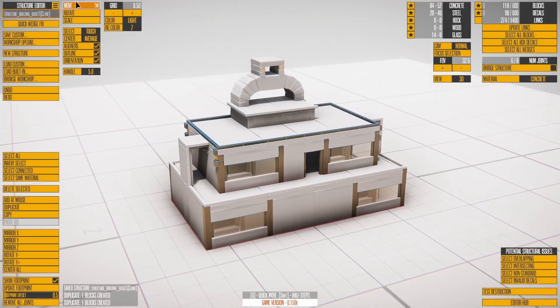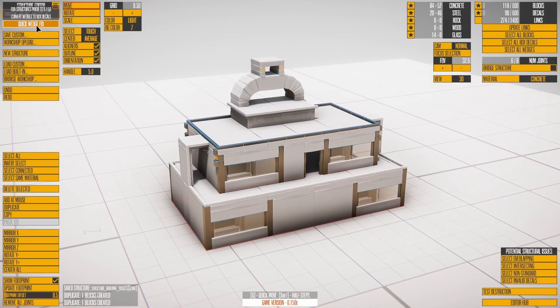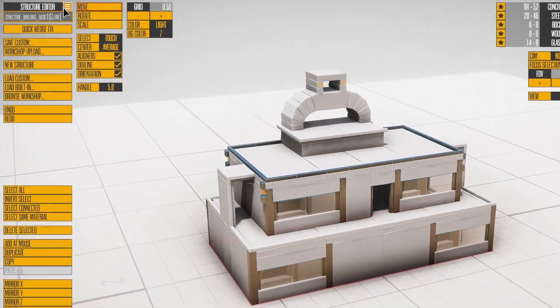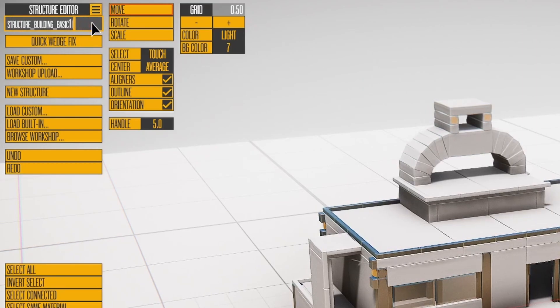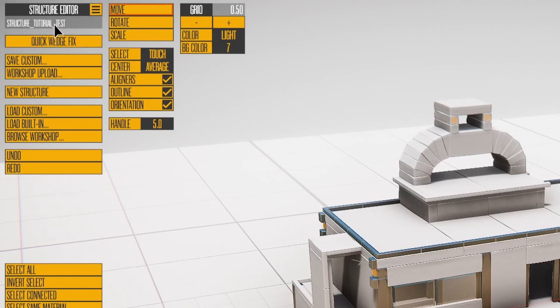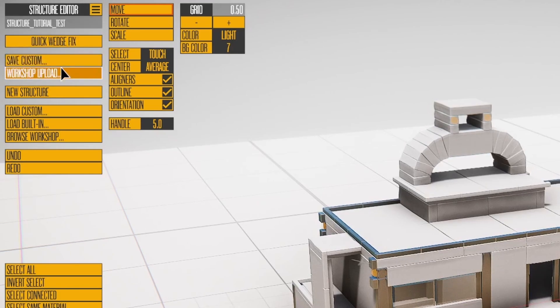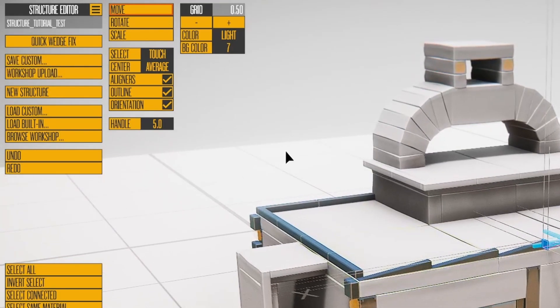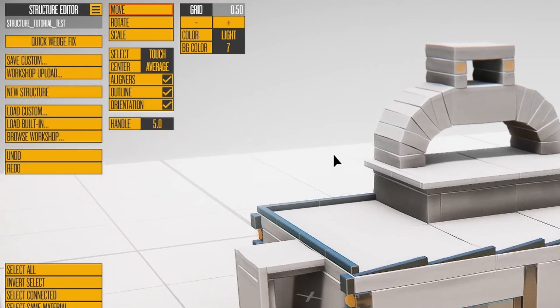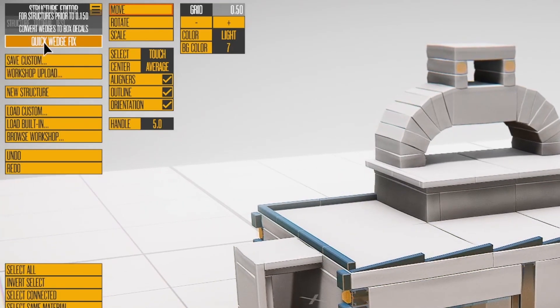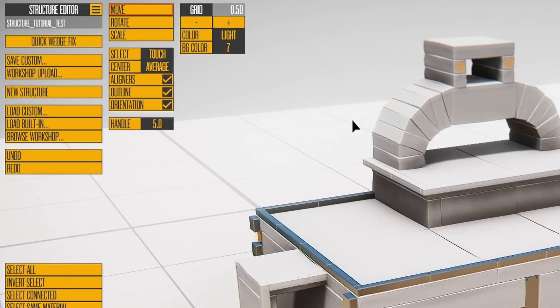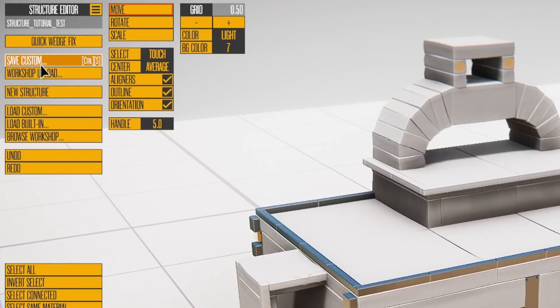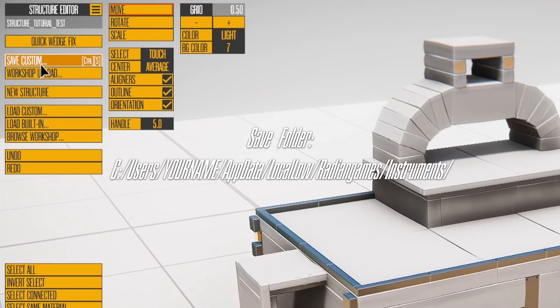Time to review the rest of the interface. The text box is the file name of the current structure. Push the small button to toggle the ability to edit the name. Quick Wedge Fix is for structures built with a previous version of the game. Save Custom lets you save a structure locally.